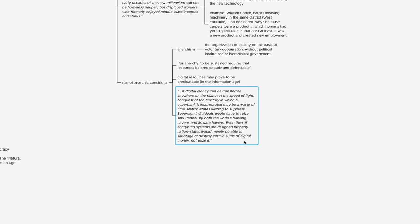If digital money can be transferred anywhere on the planet at the speed of light—which it can—the conquest of the territory in which a cyberbank is incorporated may be a waste of time. Nation states wishing to suppress sovereign individuals would have to seize simultaneously both the world's banking havens and its data havens. Even then, if encrypted systems are designed properly, nation states would merely be able to sabotage or destroy certain sums of digital money, not seize it.